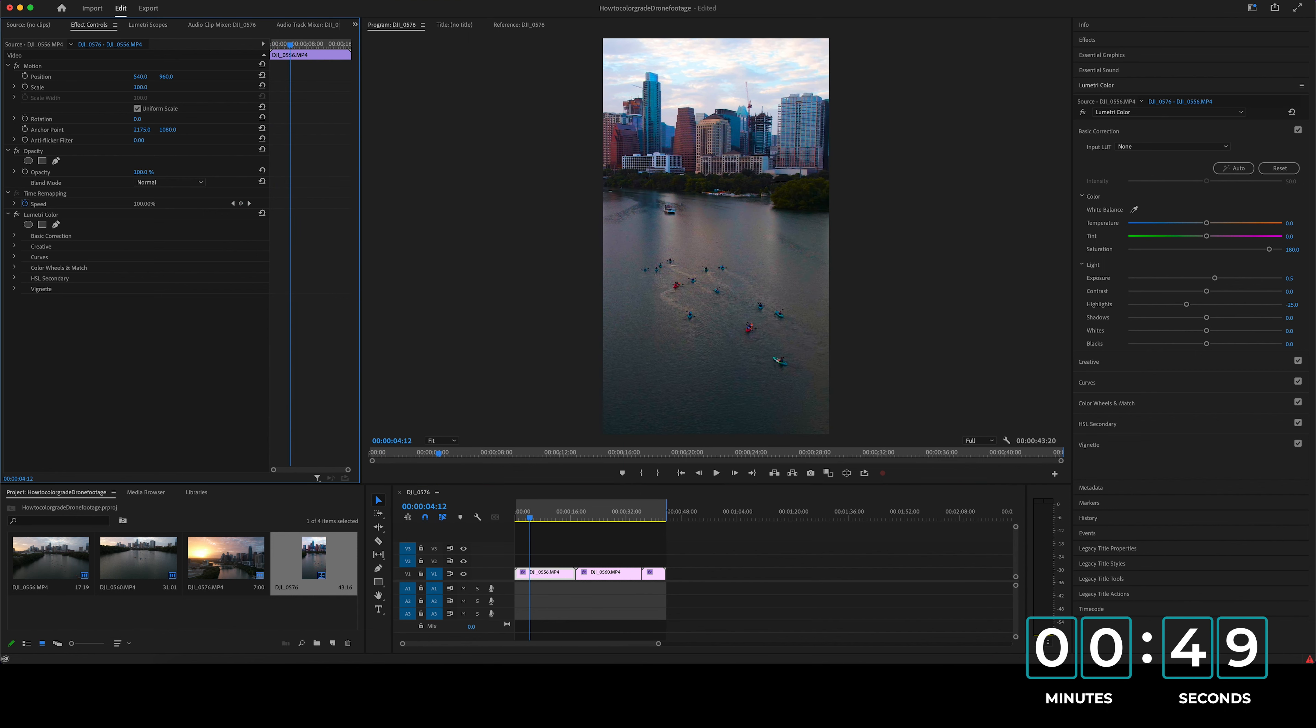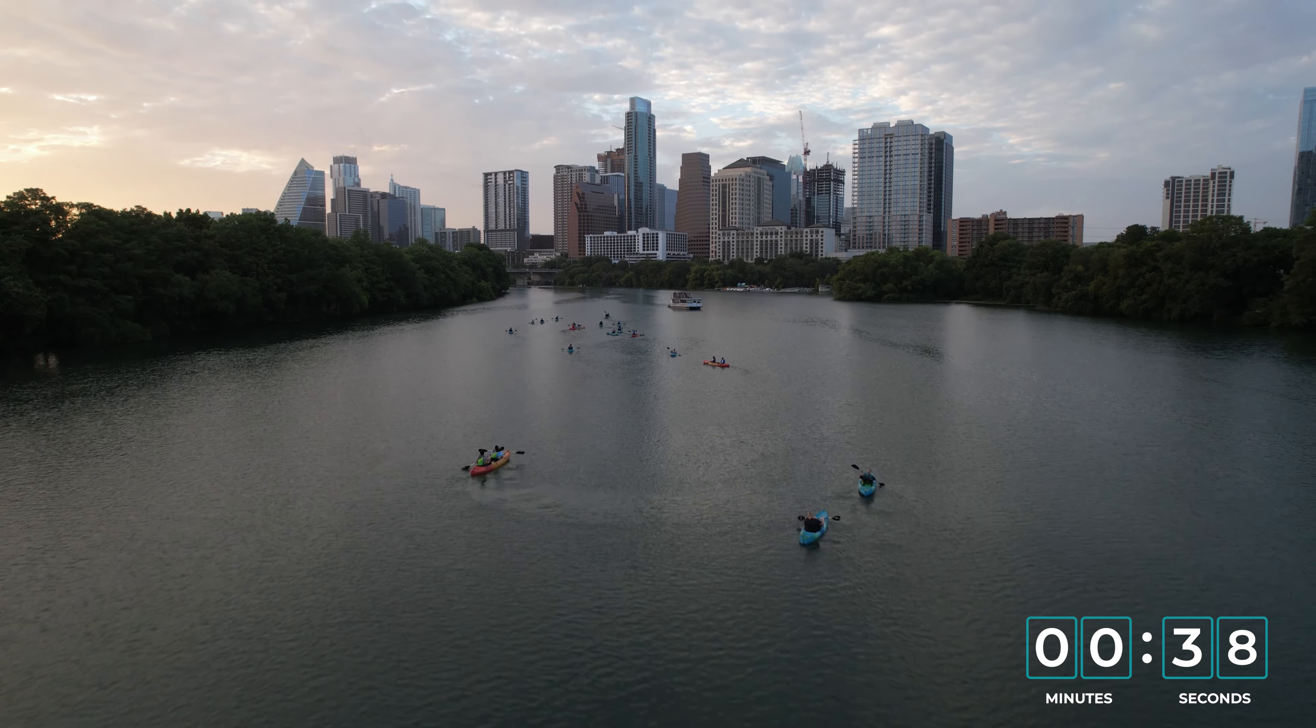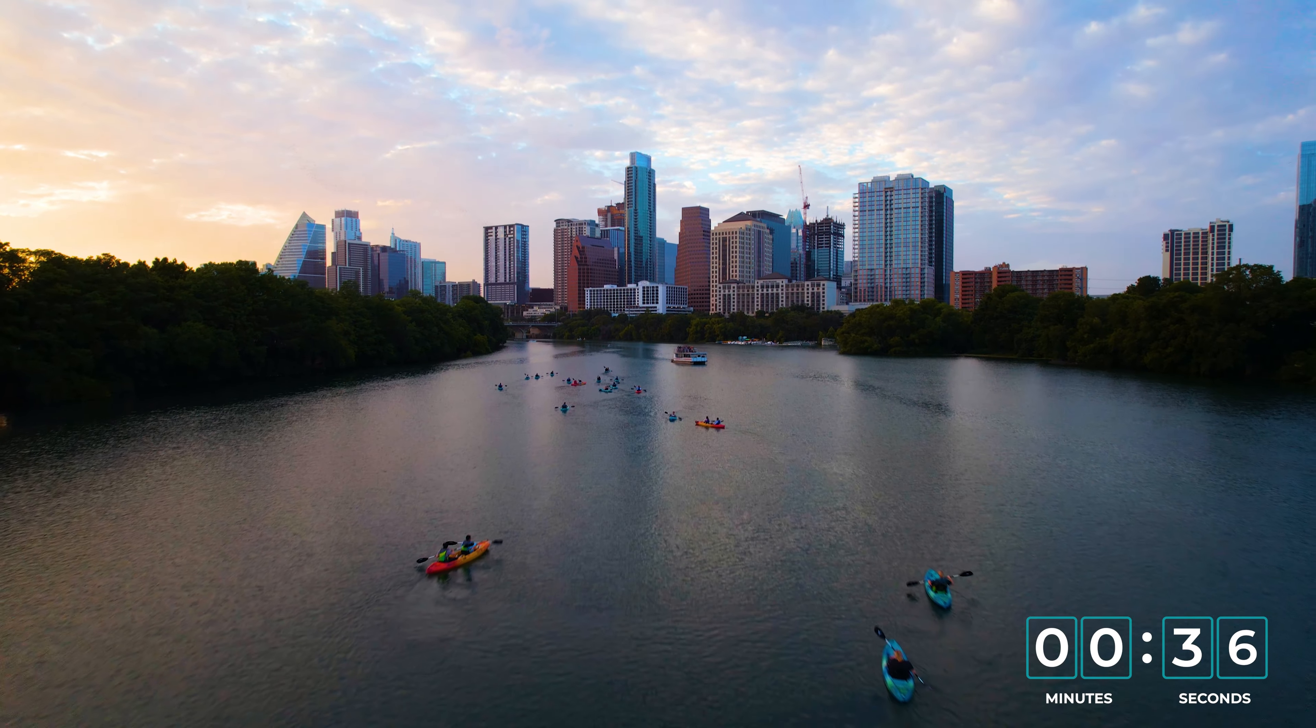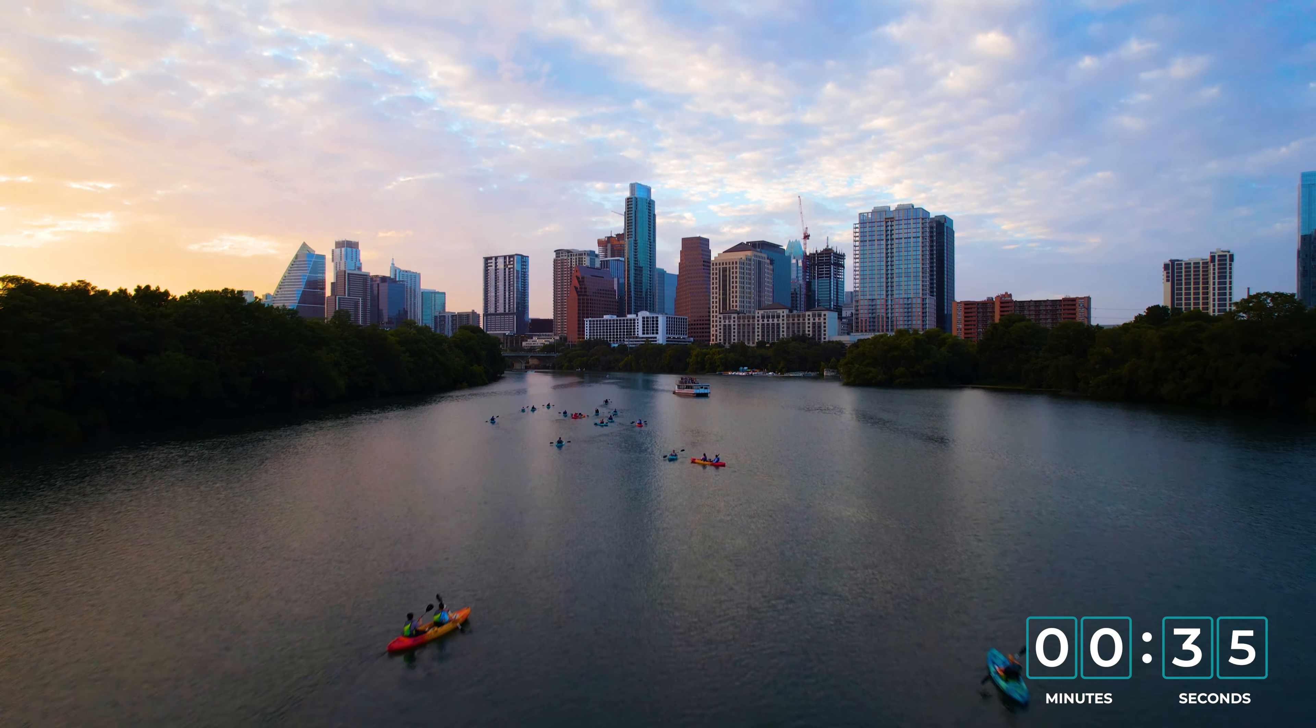And that's how easy it is guys to edit your drone footage. It just takes about three or four steps to take your drone footage to look plain and simple like this, to nice, colorful and vibrant like this.